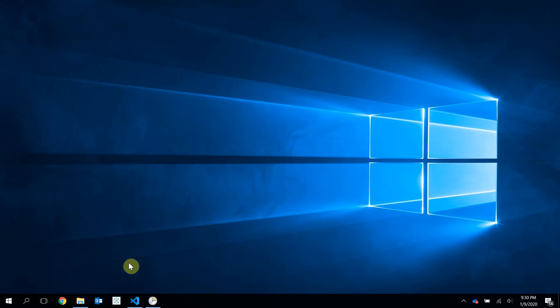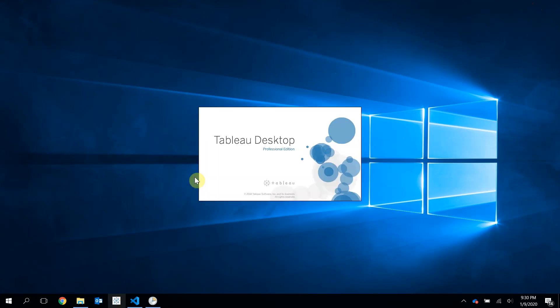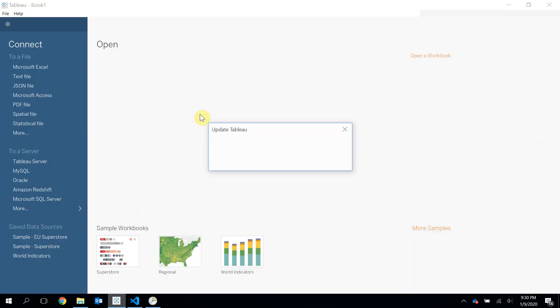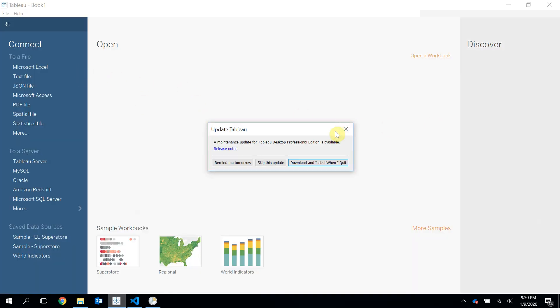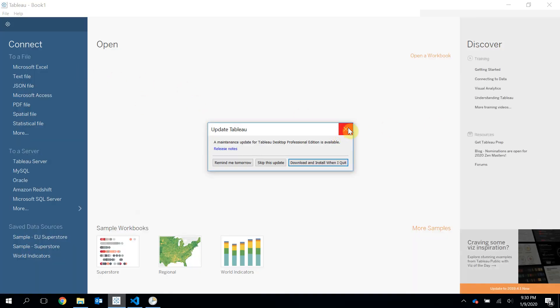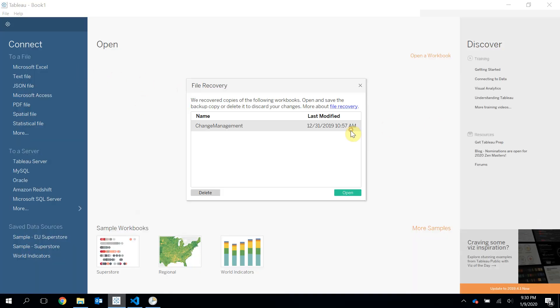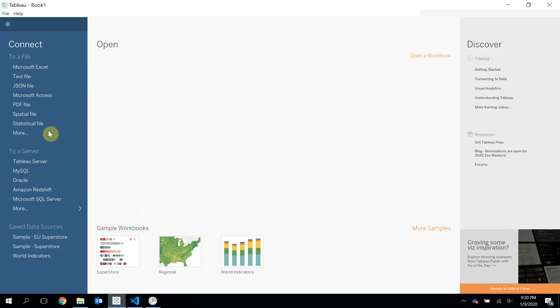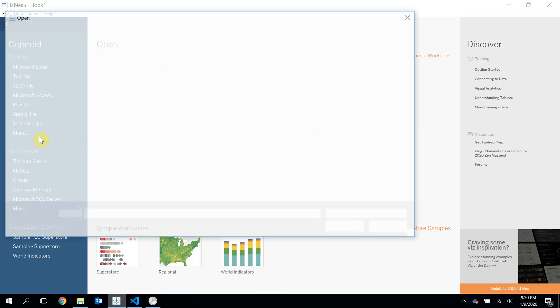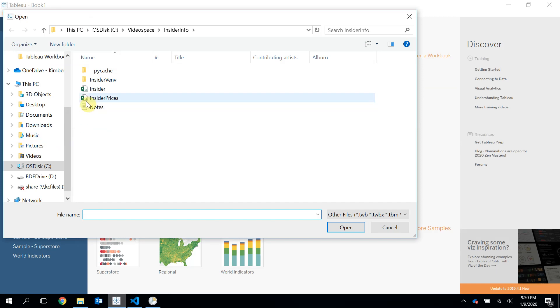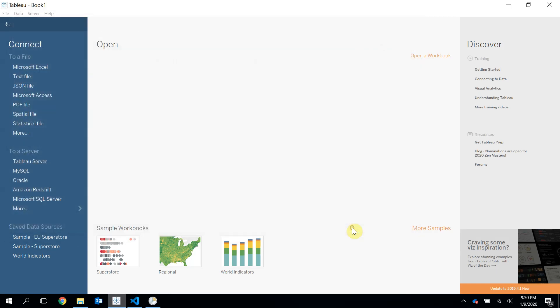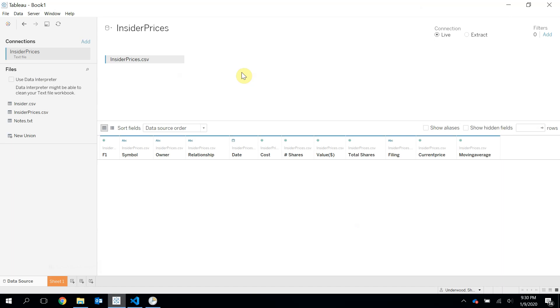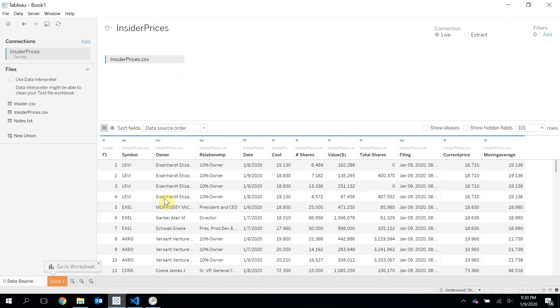I'm going to go over to Tableau now because that's where we're going to actually see all this data. OK. I'm running a little older version of Tableau, but that'll be fine here. I'm going to connect to a file. I need to connect to more. And I want to connect to this insider prices file. Hit open. And there's all my data.